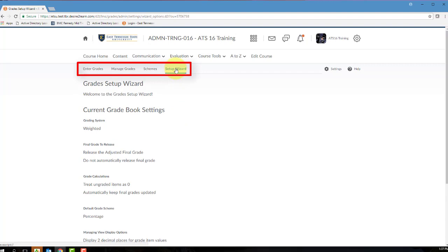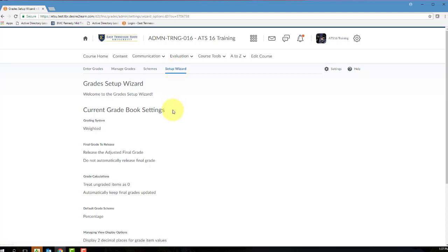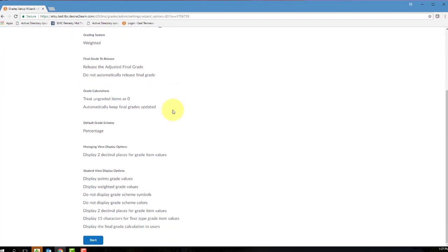Completing the Setup Wizard is always a great way to ensure that D2L is displaying and calculating your course's grades as you intend. So let's go ahead and get started with this wizard. First, click on the Start button to begin the wizard.